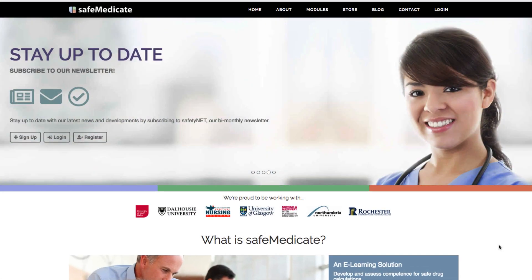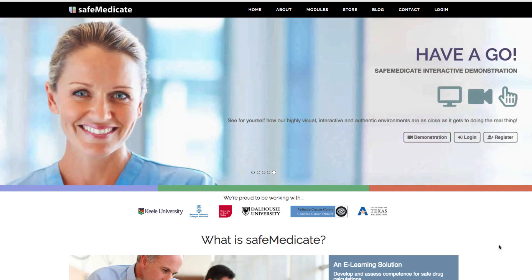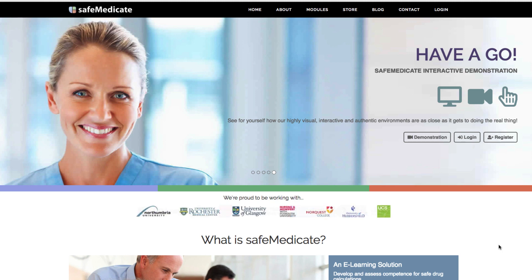Hi and welcome to this short video tutorial. In this video we will show you how to test the compatibility of your device with the SafeMedicate suite of programs. The current version of SafeMedicate is compatible with all major internet browsers that are capable of handling HTML5 and CSS3 coding. To ensure that the browser you're using is up-to-date and that you have the optimum settings for using SafeMedicate, we advise that you test your device's compatibility.